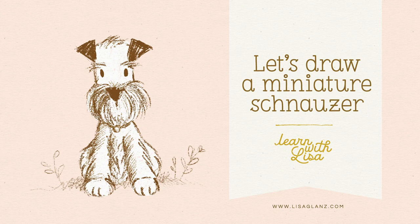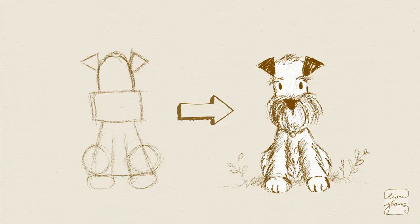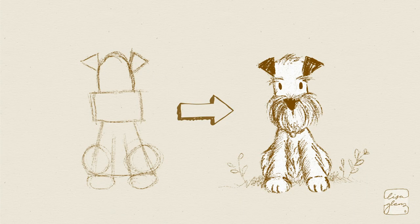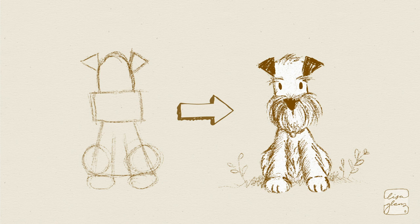Hey everyone, it's Lisa Glanz here. I'm just going to show you how to draw a cute little miniature schnauzer.